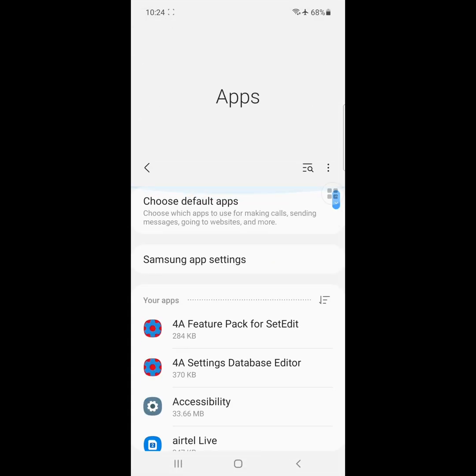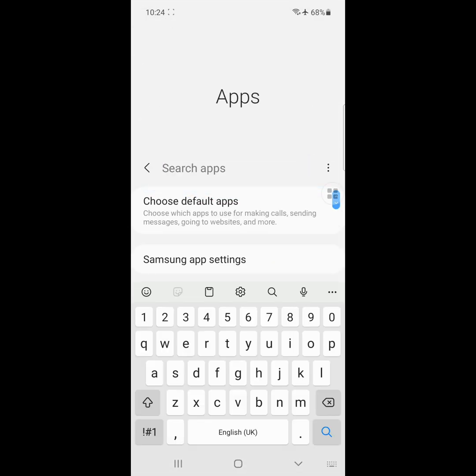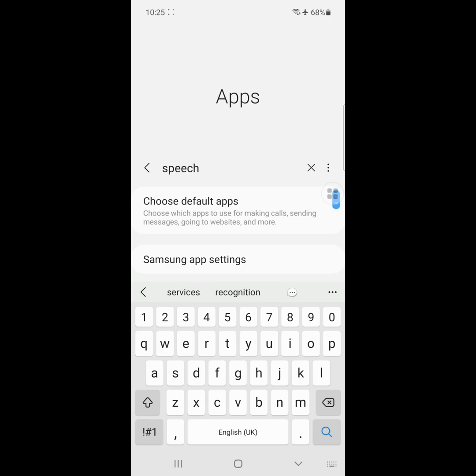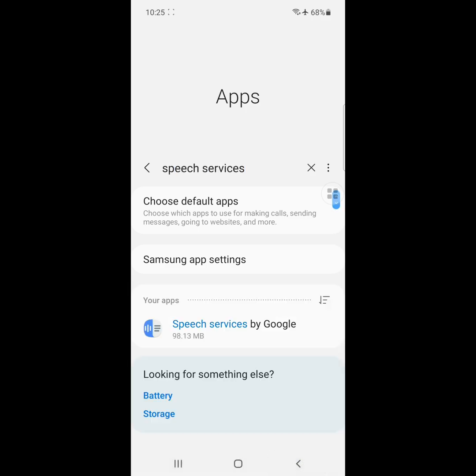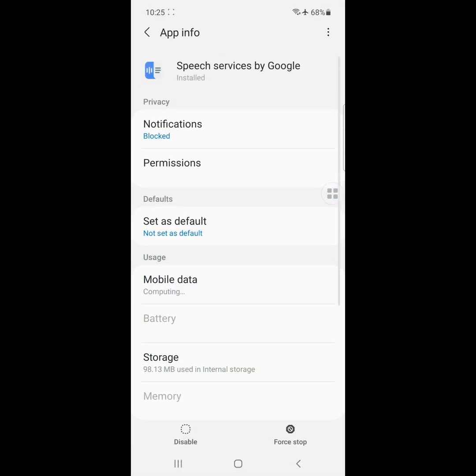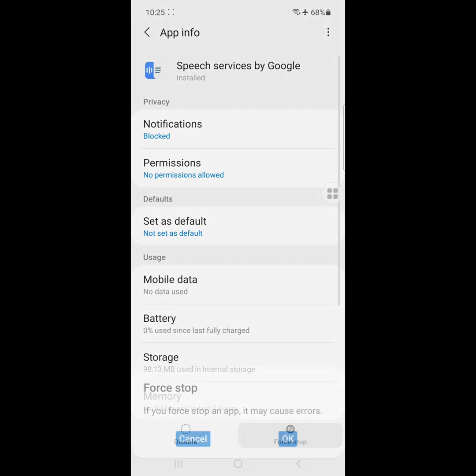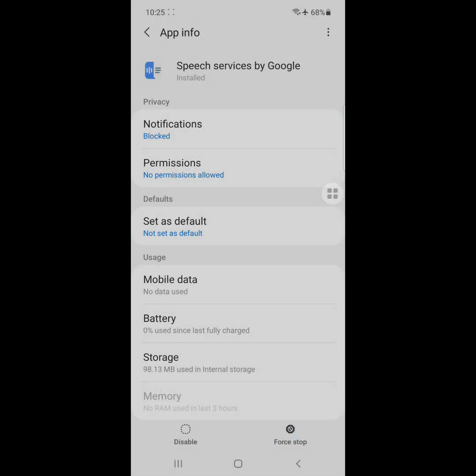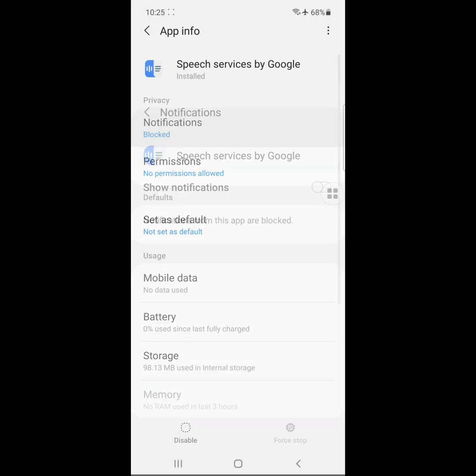Now search for Speech Services by Google app. Click on it, then click Force Stop, disable notifications, and disable the app.